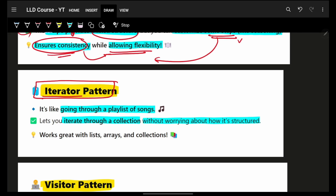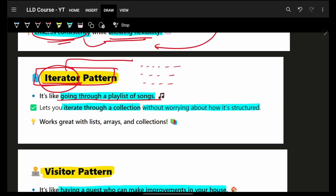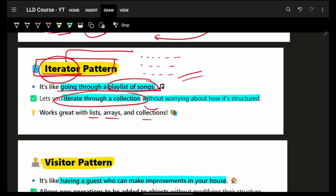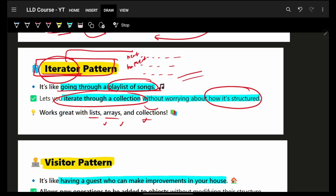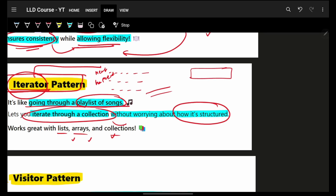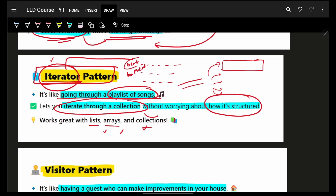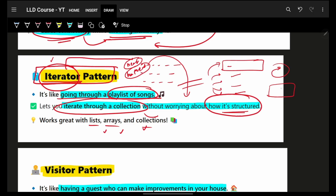Next is the Iterator pattern. Iterator means iterating through words, lists, keywords — going through something, like a playlist of songs or any collection: list, array, set, whatever. You are iterating through a collection without worrying about how it is structured. You always call next and hasNext — you don't care if it's a list, a hash map, or a set. As I discussed in my Coinbase interview experience, iterators come up a lot. This is very highly used because you are abstracted — it can be an array, linked list, hash map, circular list, anything whatsoever.